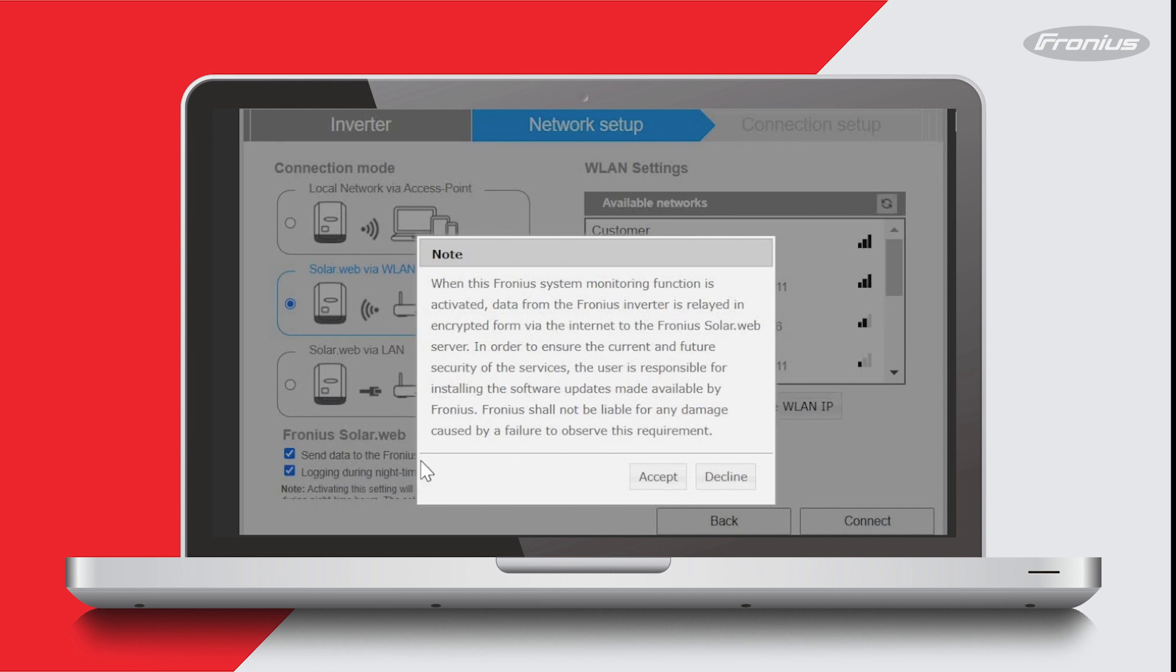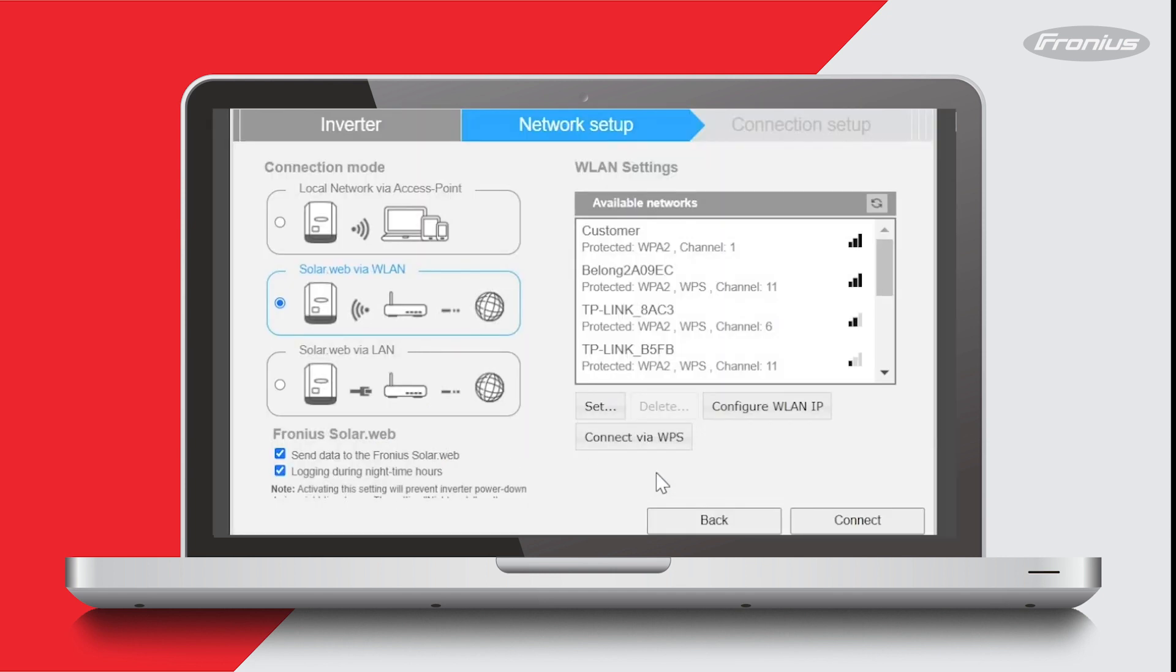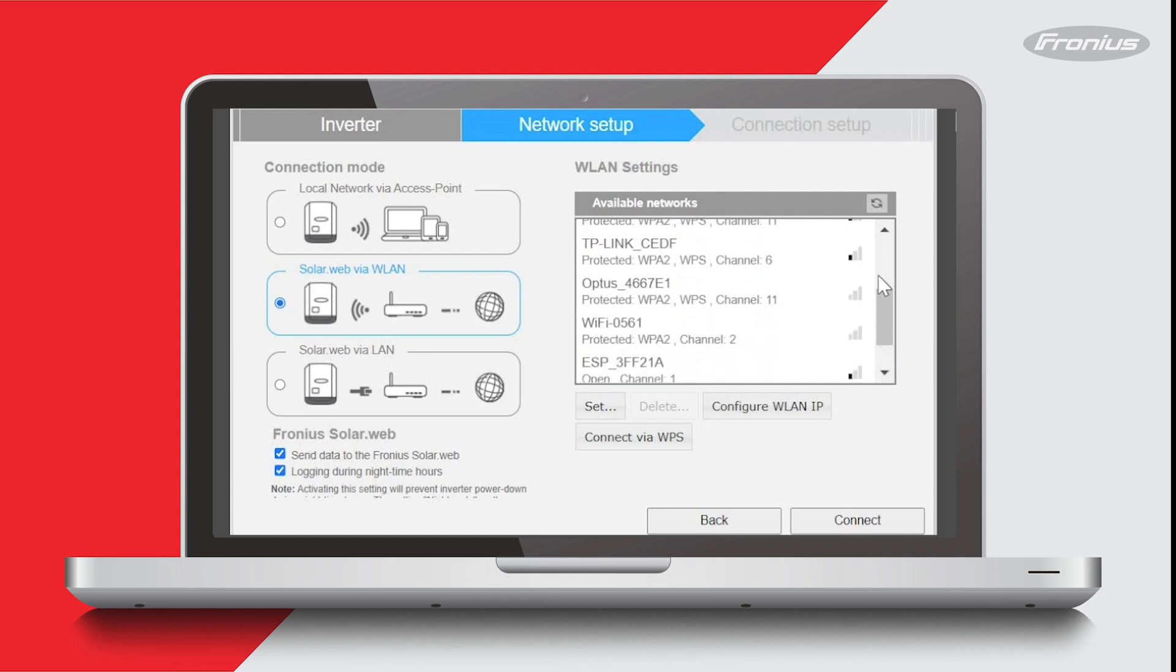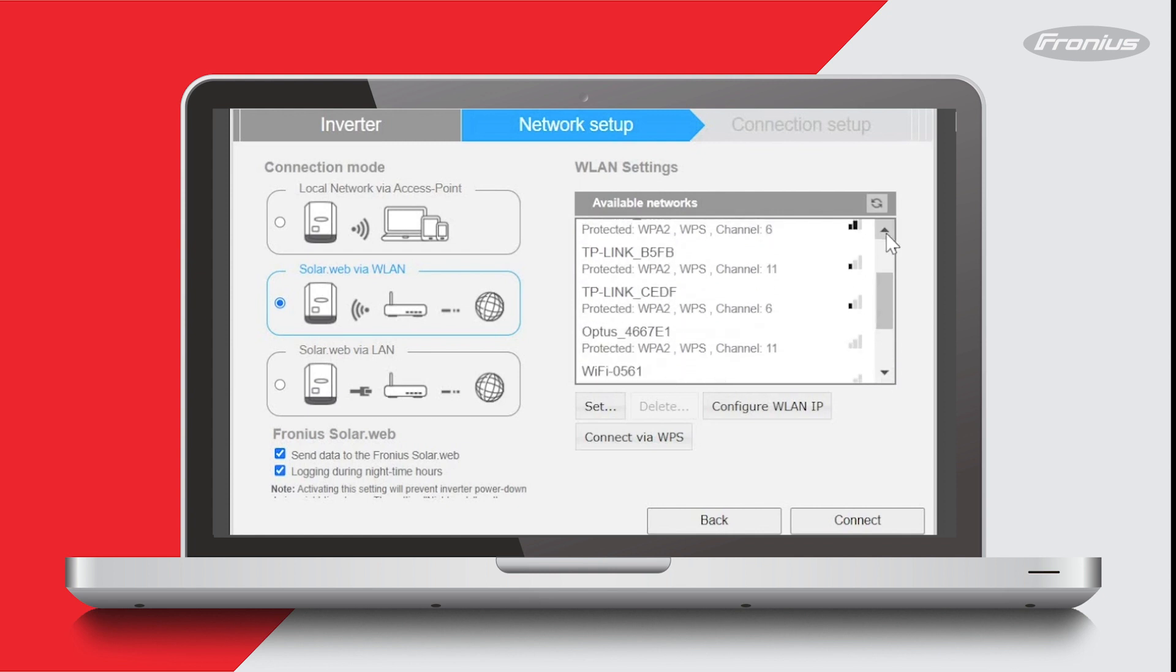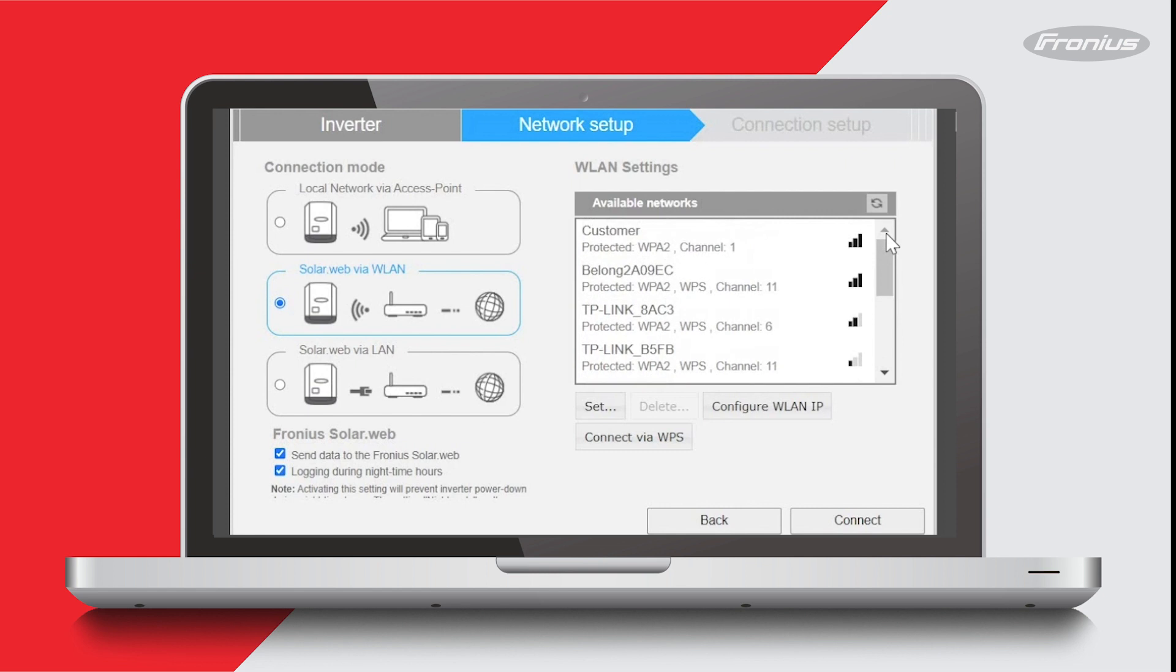Now all available Wi-Fi networks are shown in this box on the right. You need to find your home Wi-Fi network in this list. You can scroll down using this arrow here, and if you can't see your home Wi-Fi network, try refreshing the list by pressing this button here. Or it may be that the Wi-Fi signal from your modem is too low, so try to move your modem a little bit closer to the inverter if that's possible. Some Wi-Fi extenders can work, but there may be some settings that need to be configured depending on the one you choose.